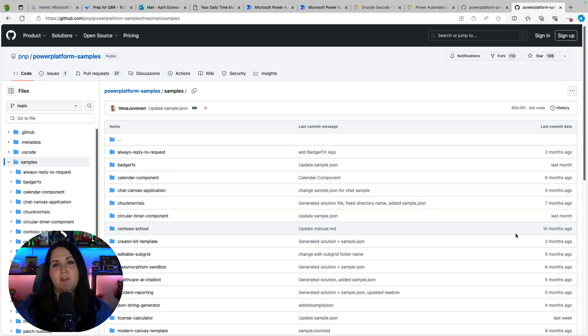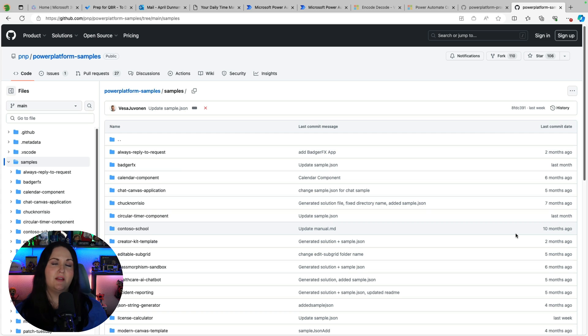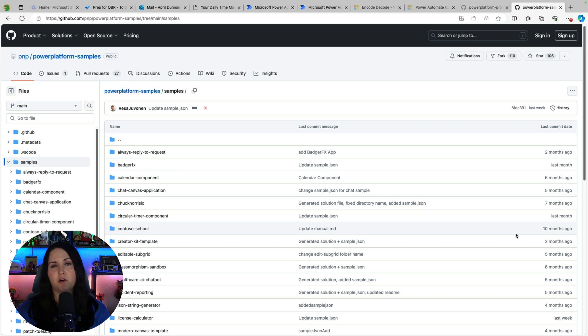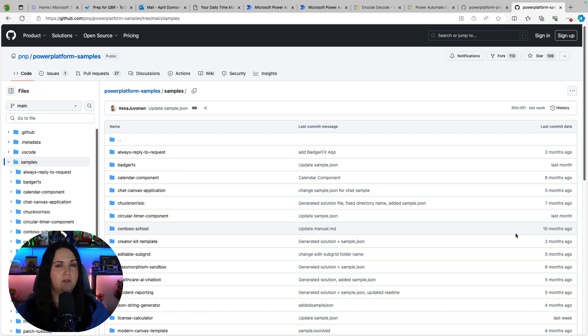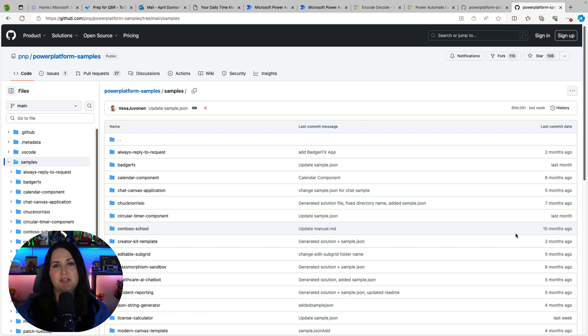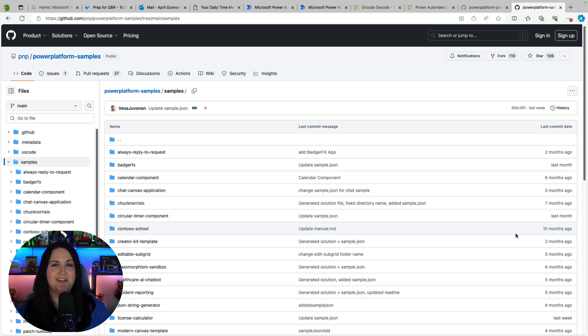So hopefully that gave you what you need to be able to build this. If you just want to simply install it I am adding this sample to our Power Platform samples repository here and that should be available any day now. So you just download the zip file and import that as a solution into your environment and you'll be good to go.